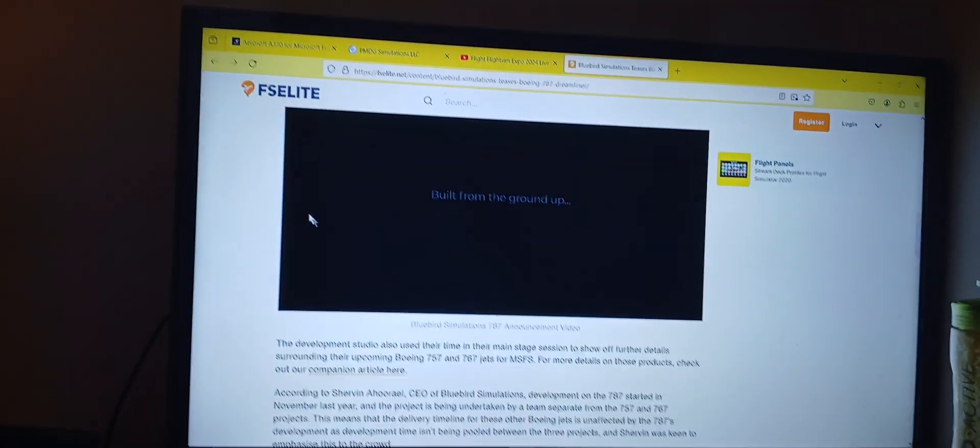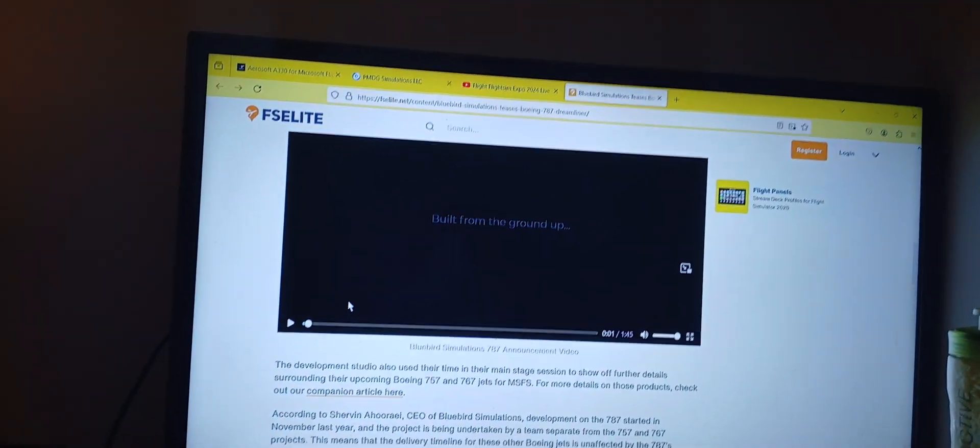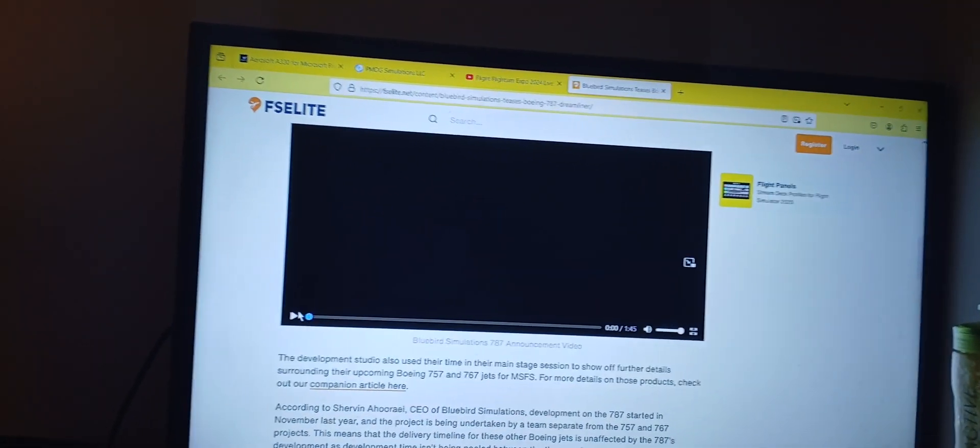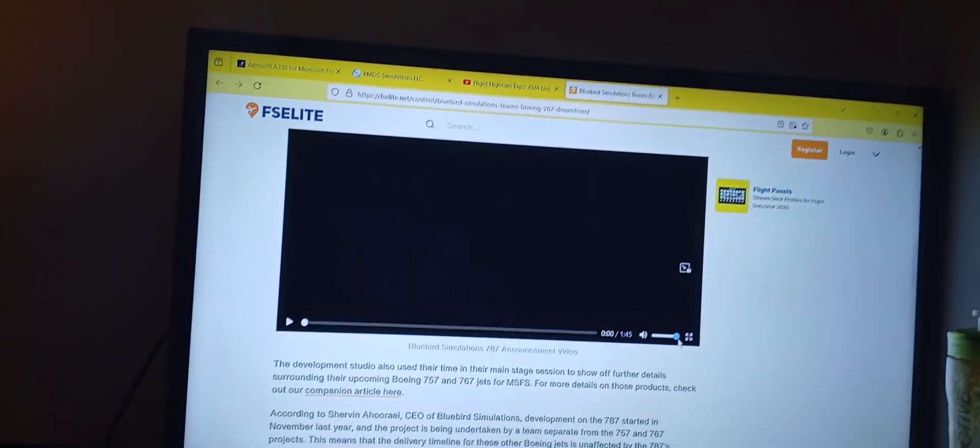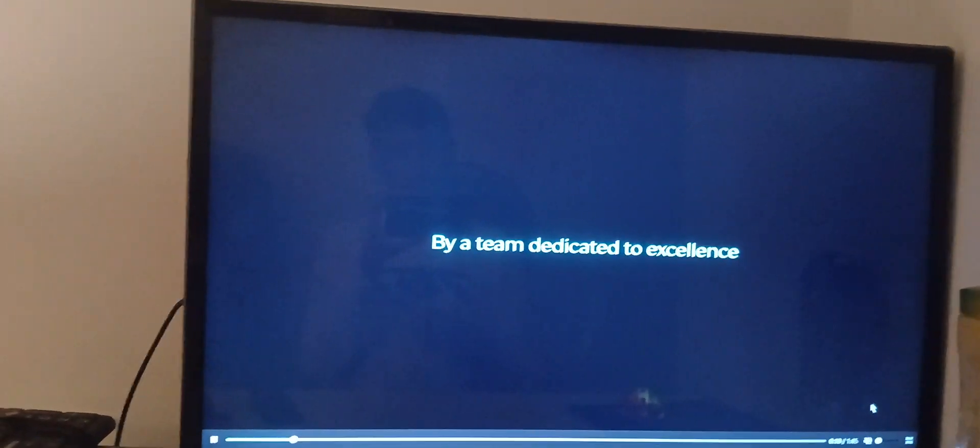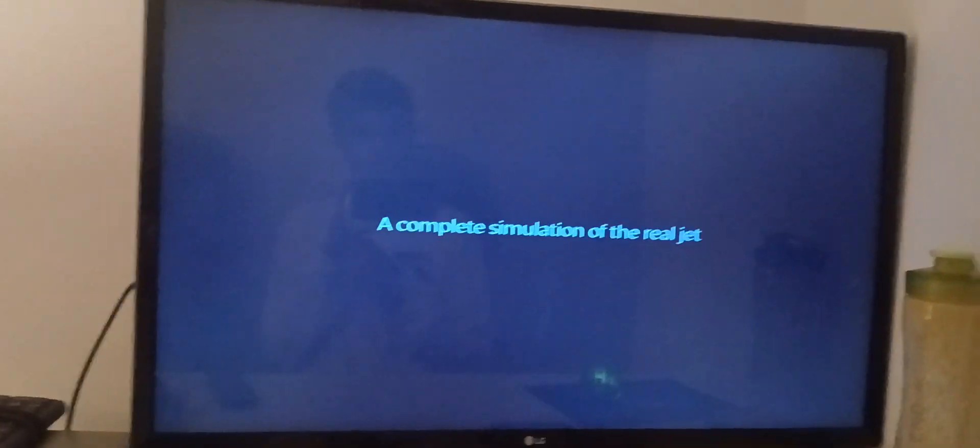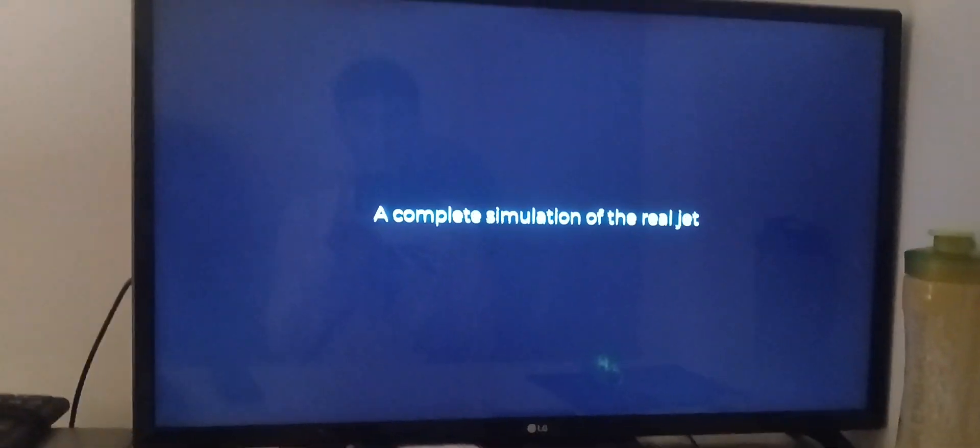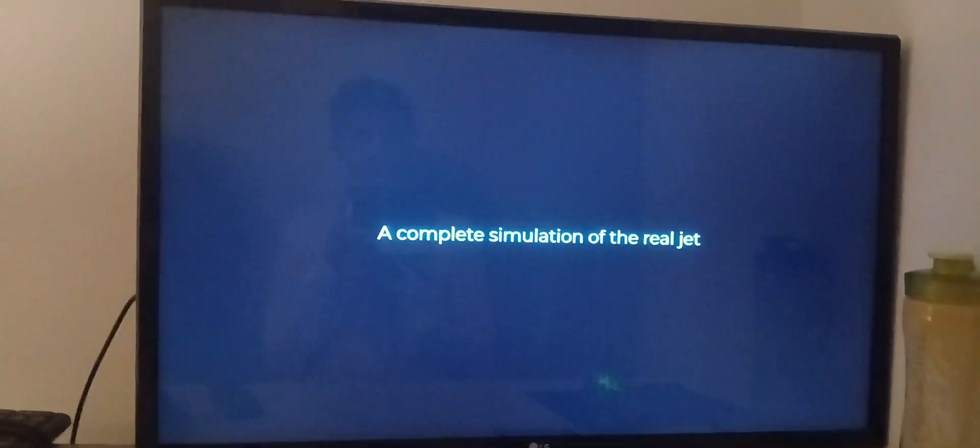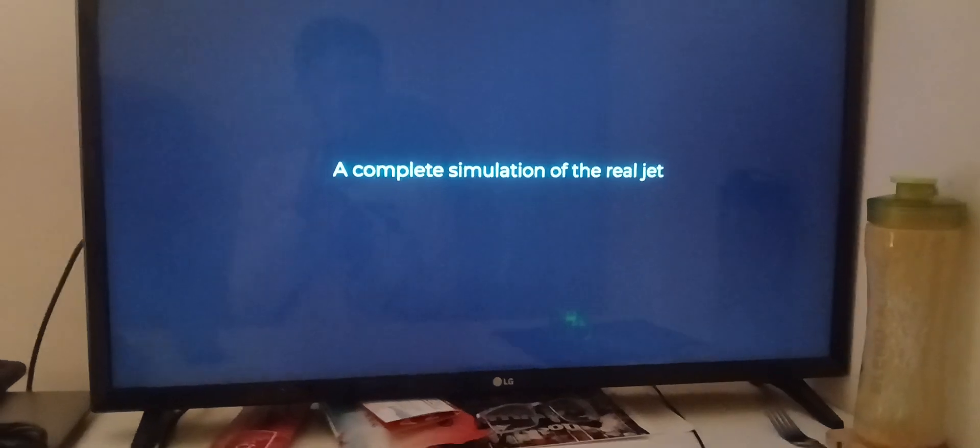Let's watch the teaser video. Build from the ground up. I'm gonna mute the volume in case if the music copyright strikes me. A complete simulation of the real jet.